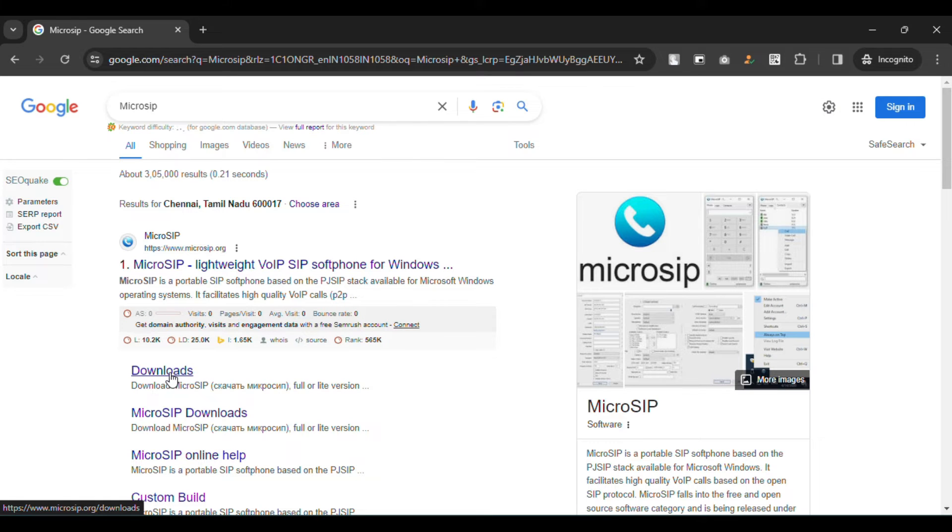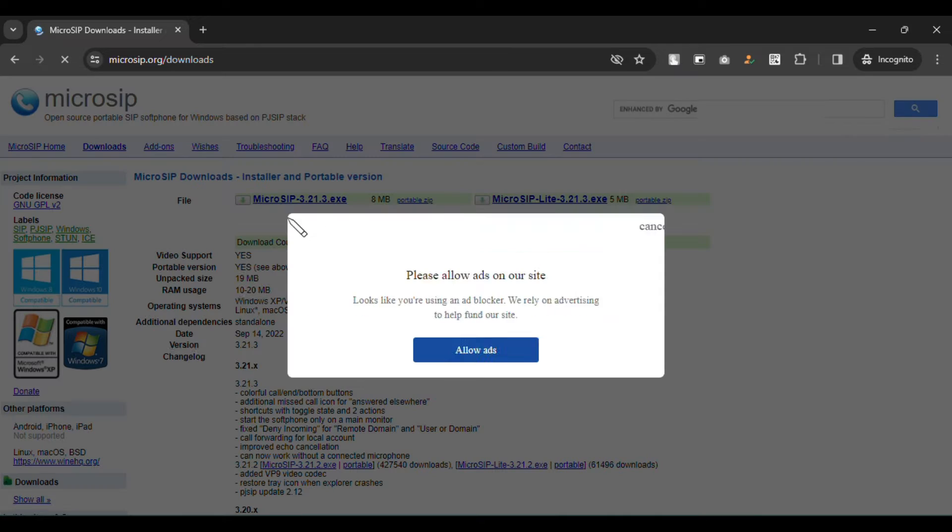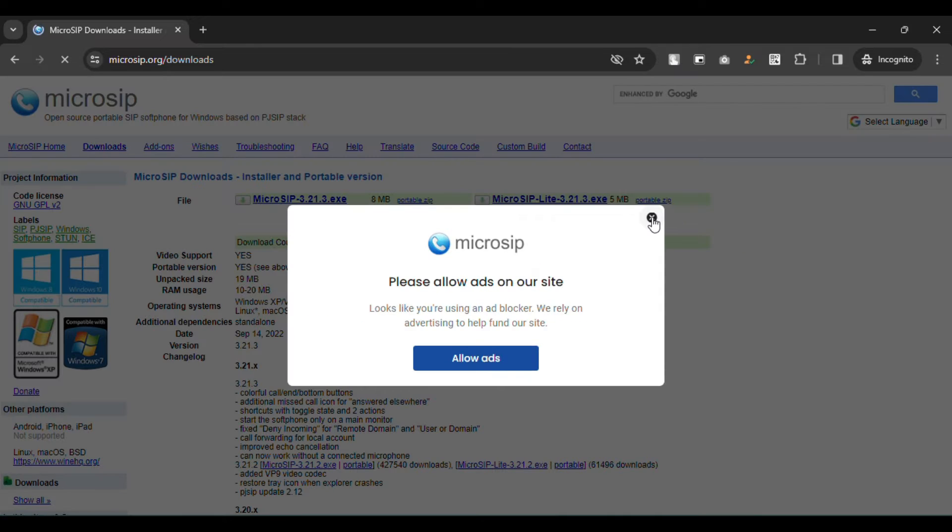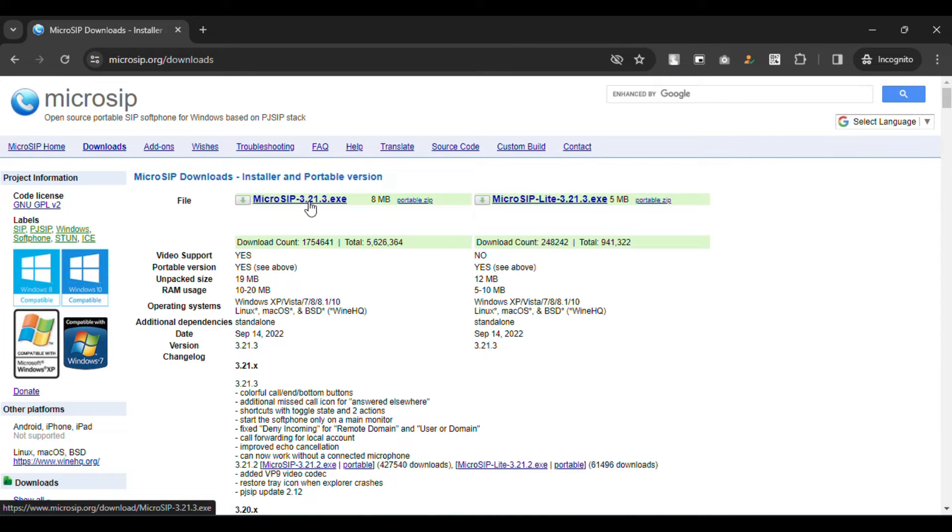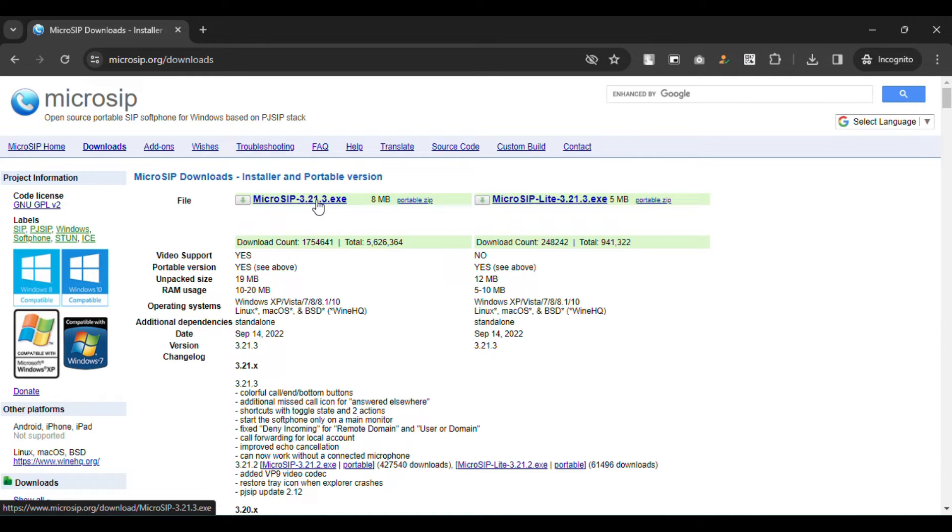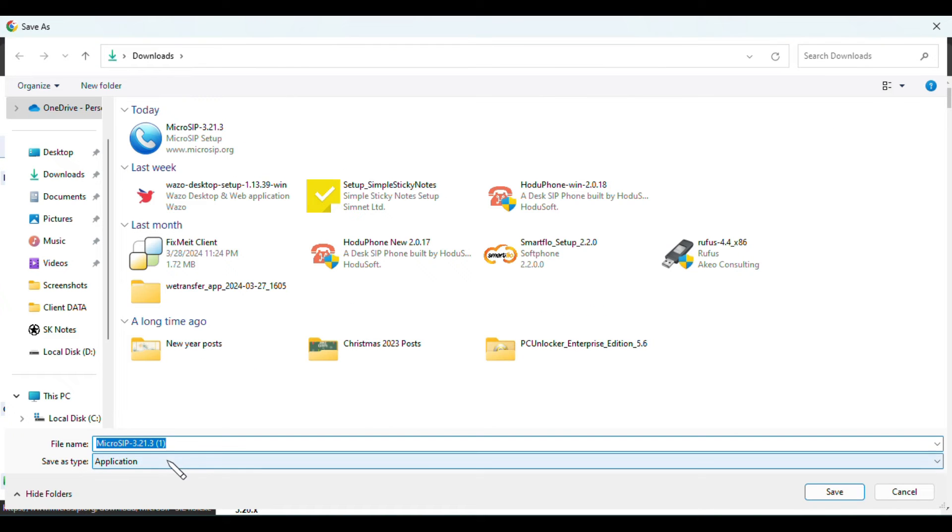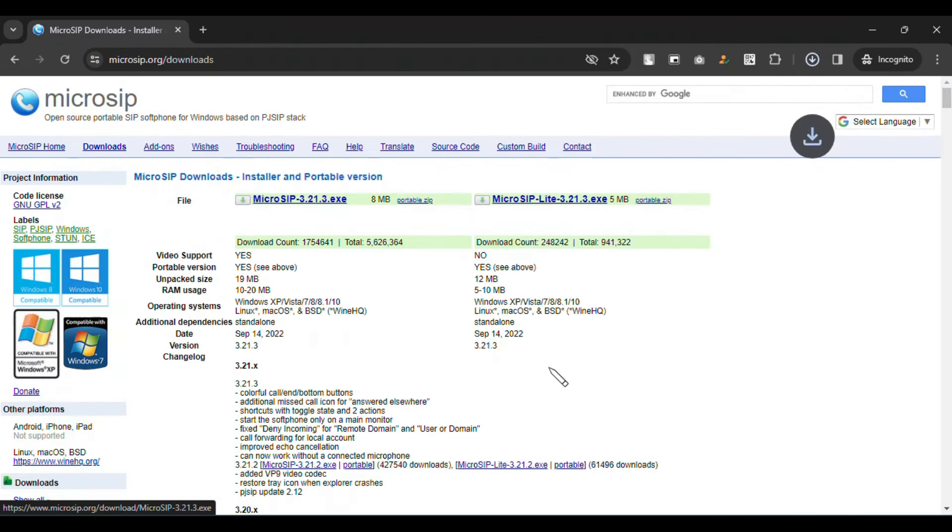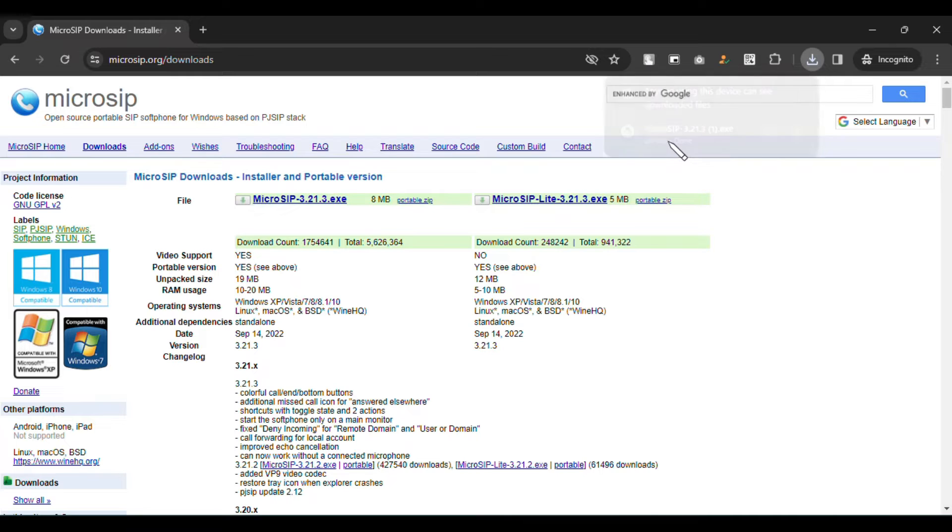You will get your first option like this. Click downloads. It will show two options. This one is a light version, this one is the proper full version. You have to download this one. Just click, it will download. Click save. It's downloaded. Let me open and install.